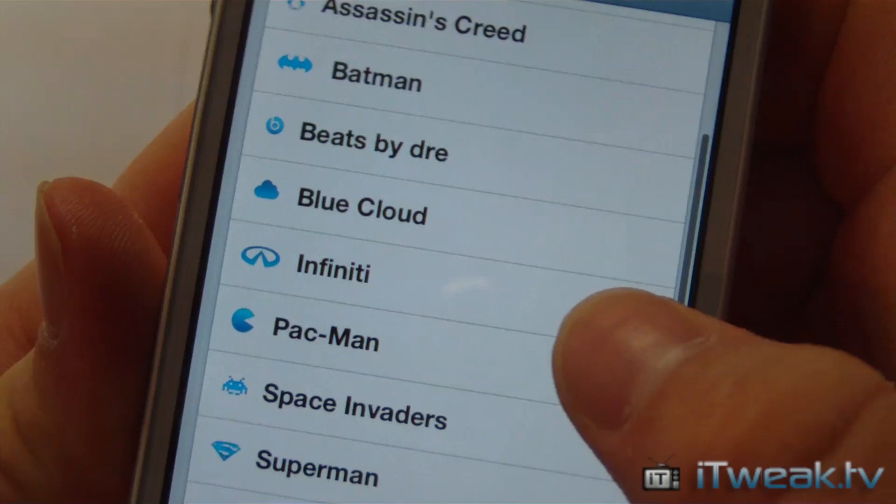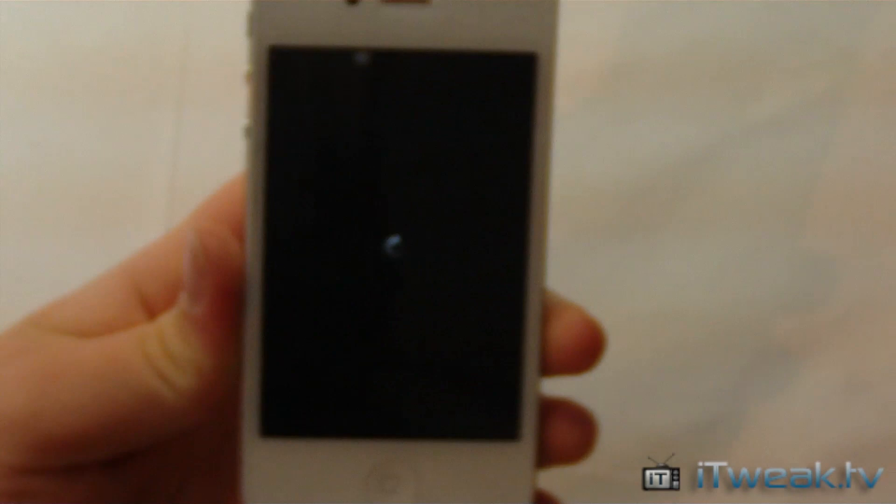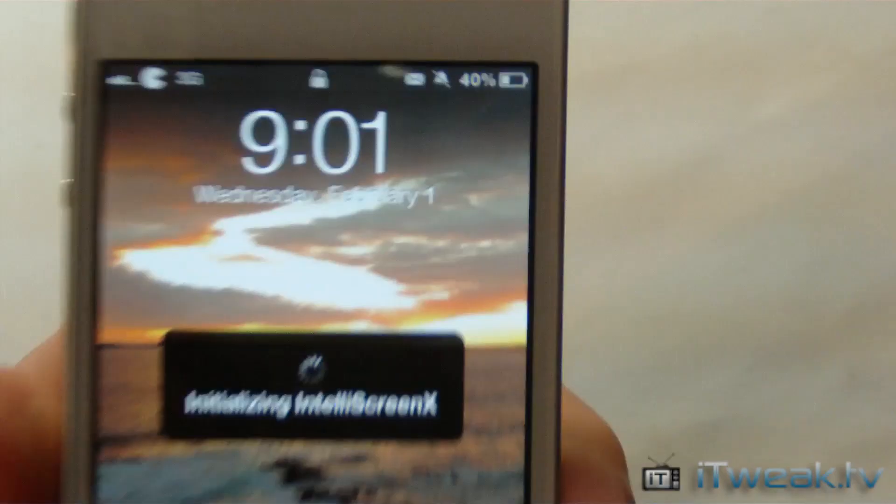I think Pacman's pretty good. So I'm going to go back, we can click Enable, and we can click Apply and Respring. And you can see there up at the top we have a Pacman logo now.